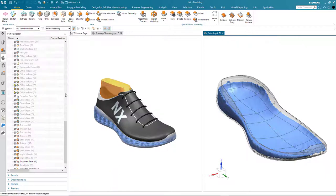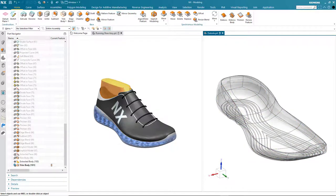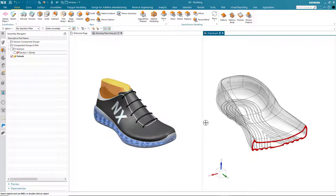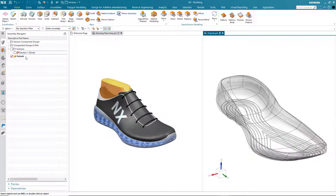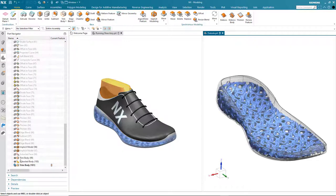So that's the trim complete. I'll hide the extracted face and now we can see the result using the dynamic section again. Notice the void has been created in our original sole geometry.